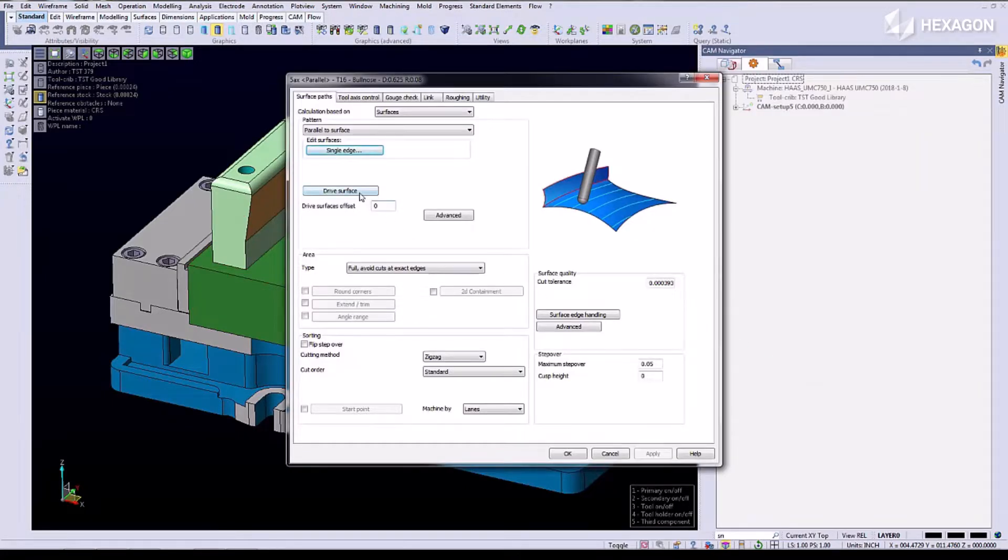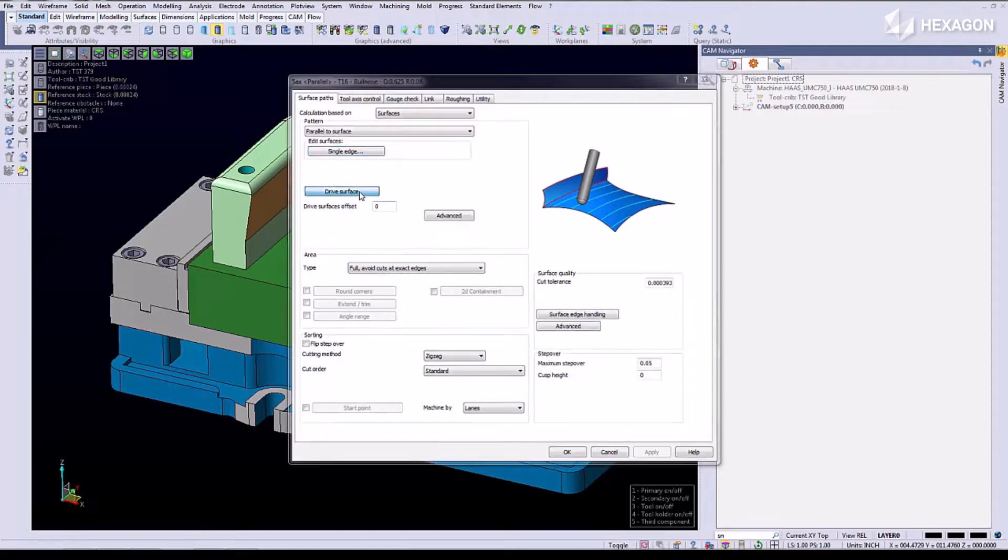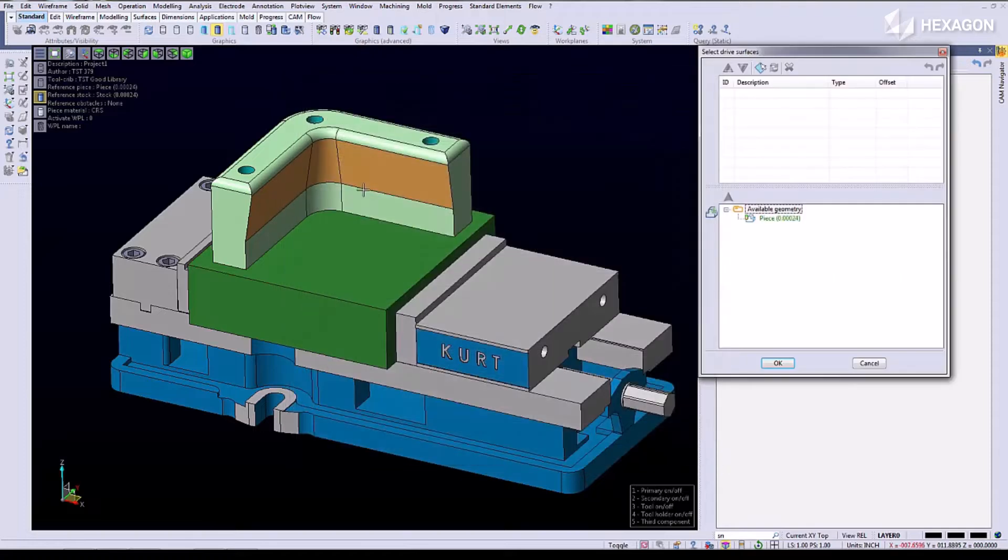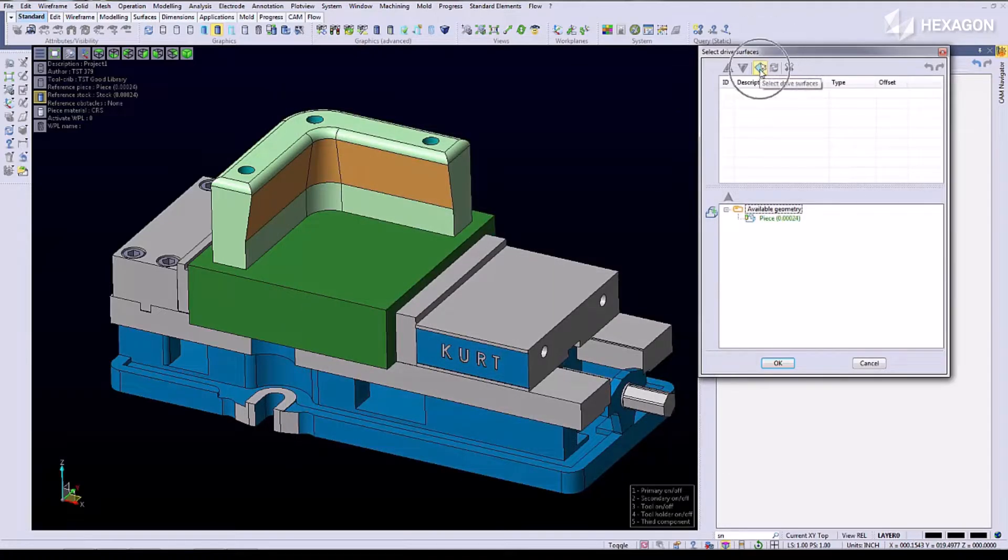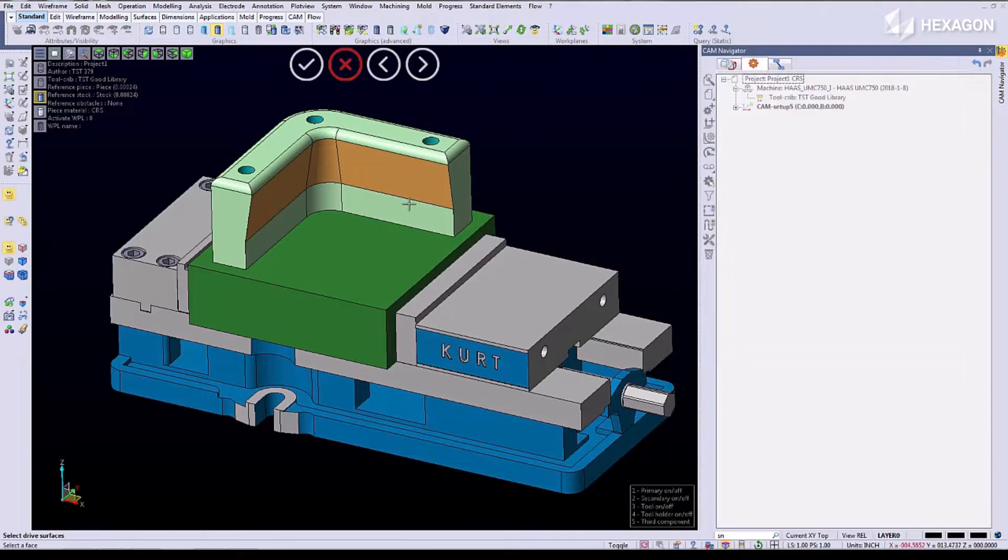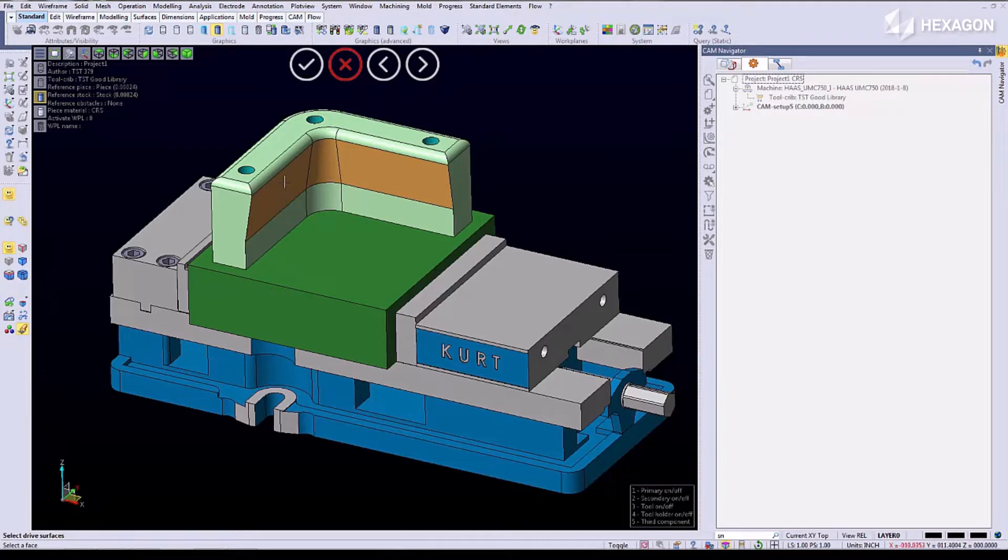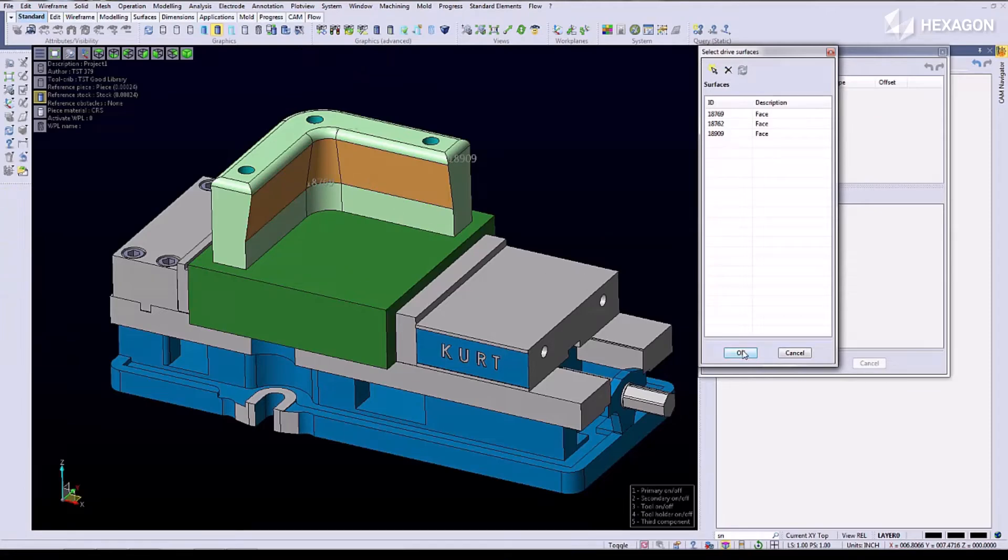Now we have to choose our drive surfaces for the areas that we want to cut. We're going to turn on our block control and select these surfaces as our drive surfaces.